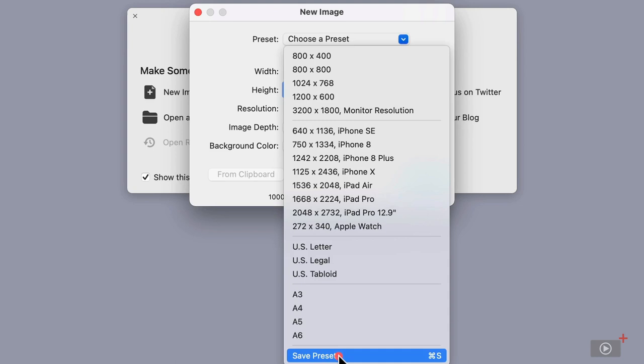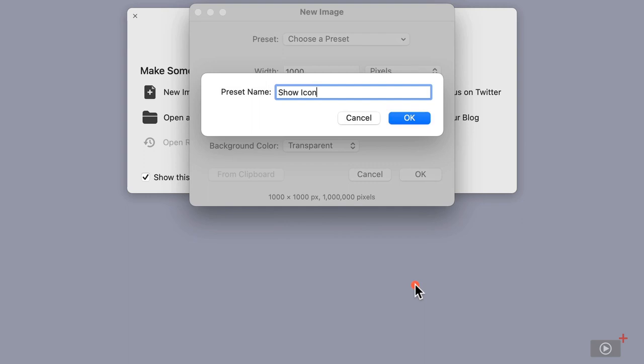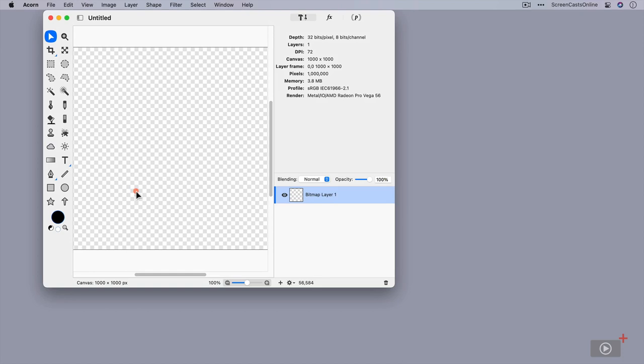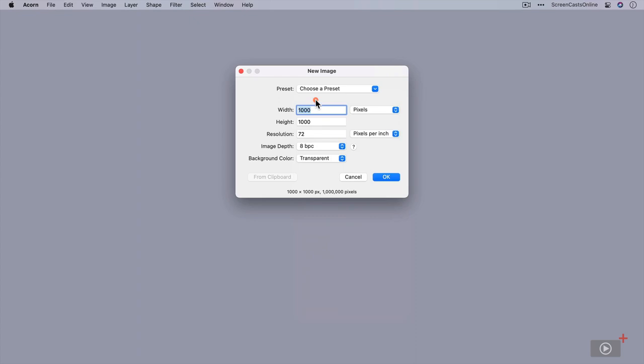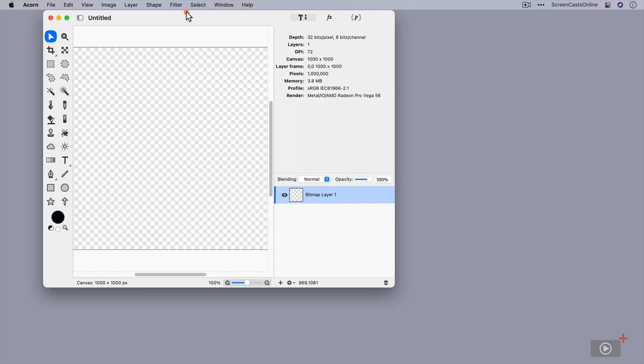Let's call this show icon. Say OK and click OK. We get our empty document here. If I just close that down, so now if I say file new and choose a preset right at the top, there is my show icon preset. Select that, it populates the page with the information, click on OK, and there is my graphic ready to go.